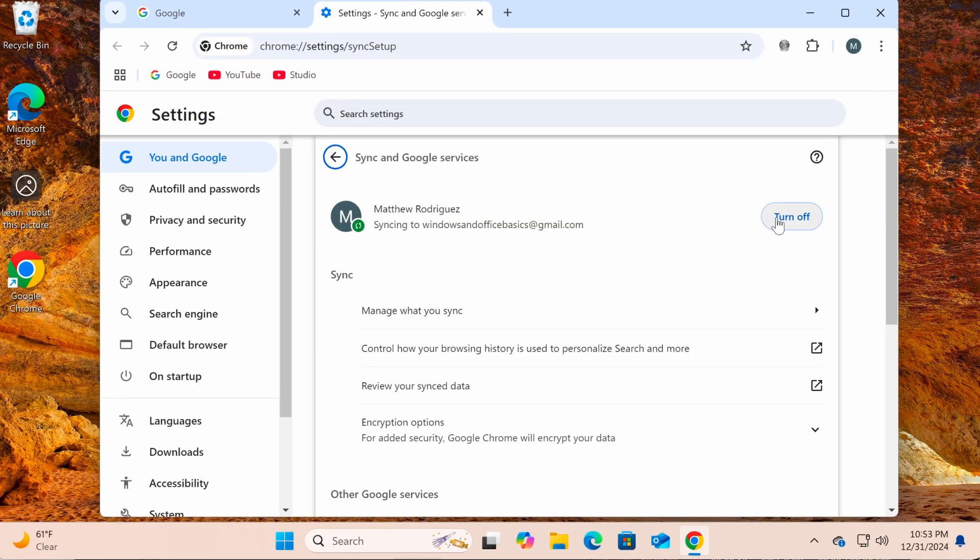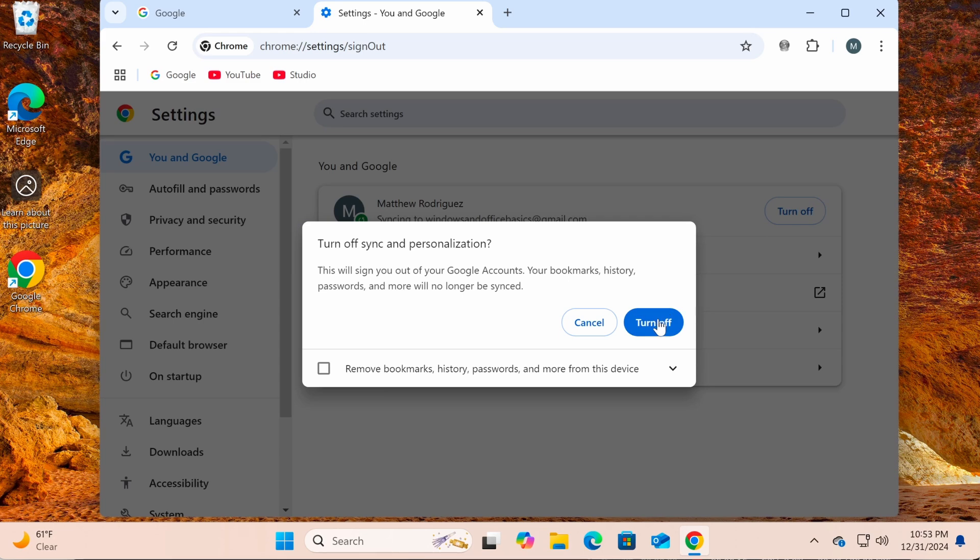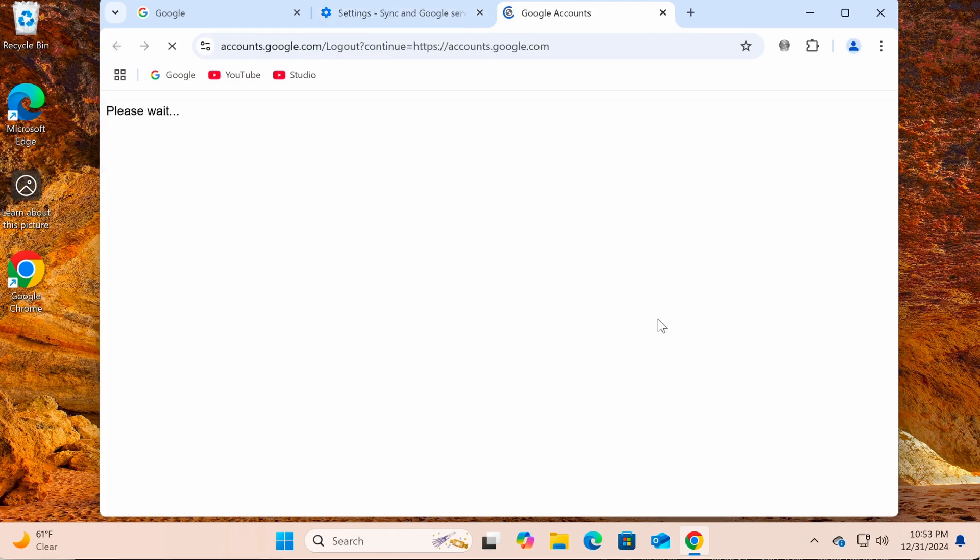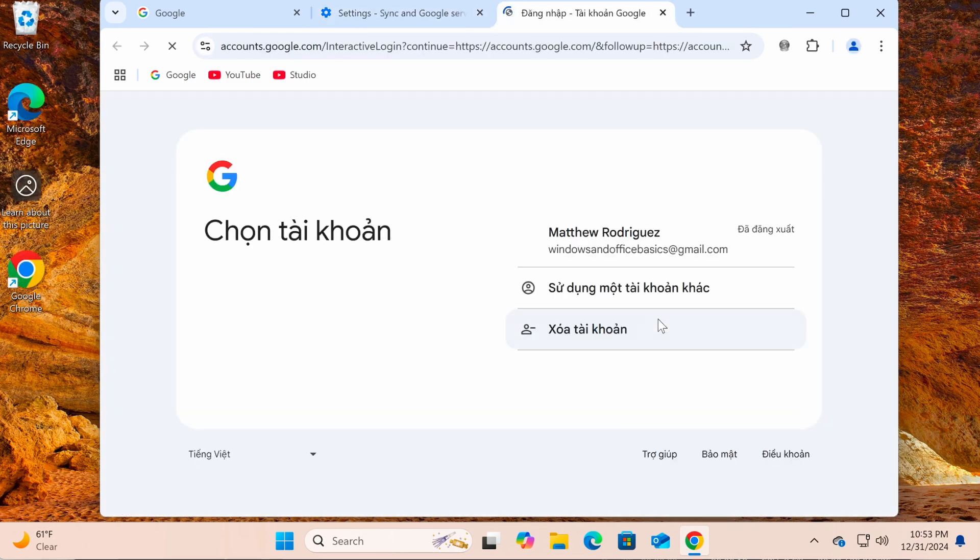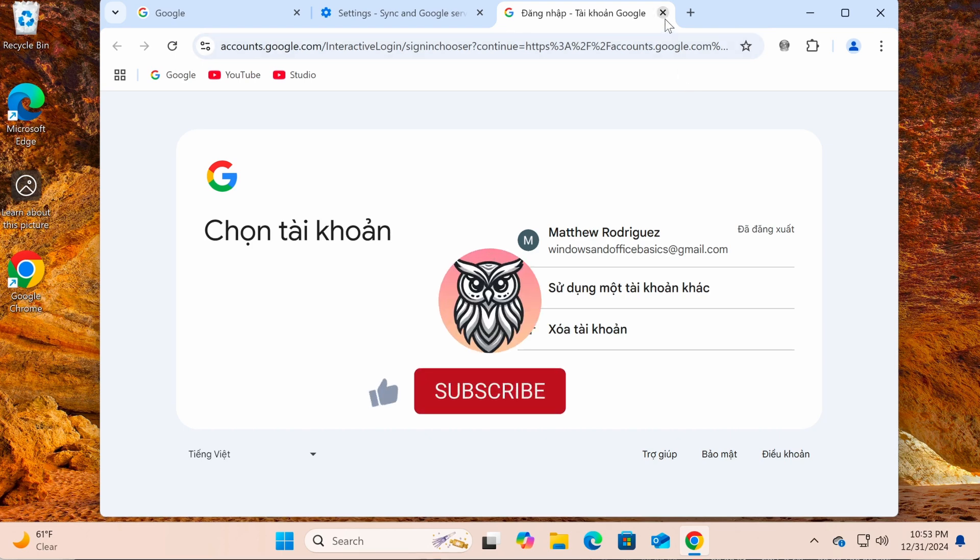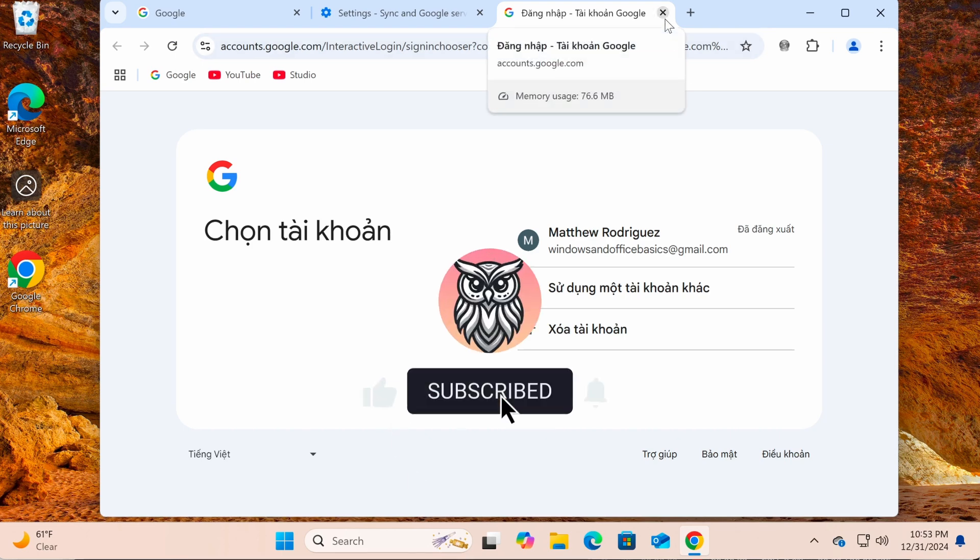Thanks for watching. Now you can easily sign in and sync on Chrome for a seamless browsing experience. If this was helpful, give it a like, share, and subscribe to Easy Tech Steps for more tech tips.